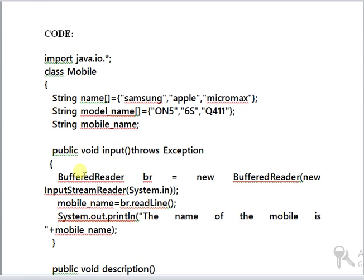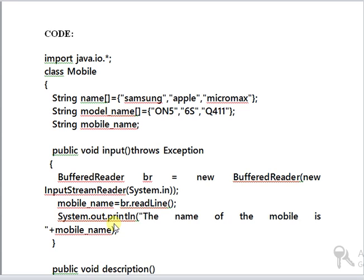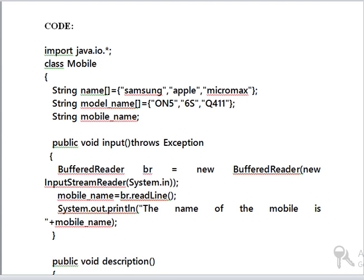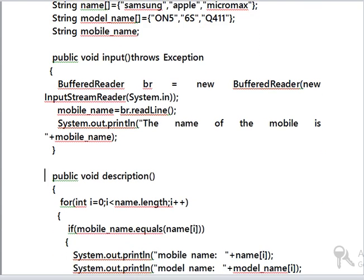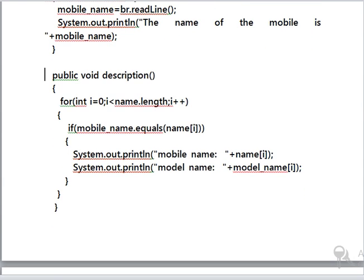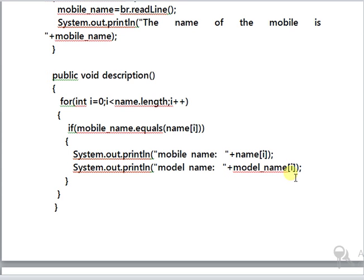In the input function, we are getting the input from the user, and with the help of the BufferedReader which acts as a temporary storage, br.readline gets the input from the user, and in System.out.print I am printing the mobile name. In the description function, the mobile name that I am getting from the user is verified with the string that is available in the name. If it matches, the mobile name along with the model name is printed, else an error is thrown.